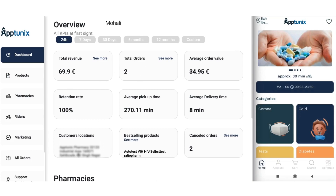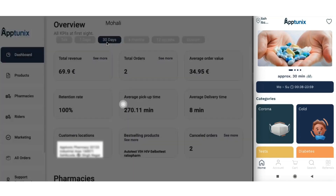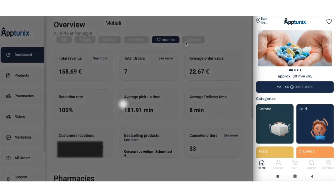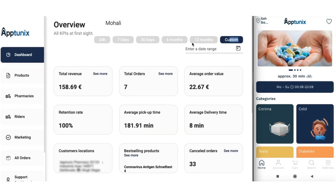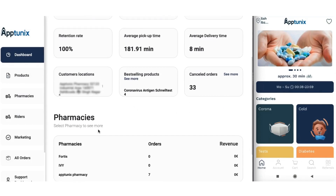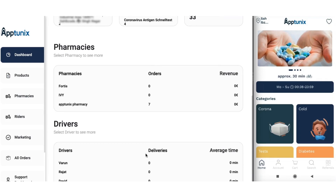You can sort all this data according to the hour, the entire day basis, the seven day basis, according to 30 days, six months, a year, and you can also customize it according to your convenience. Apart from that, you will also get the details of the pharmacy listing along with the drivers in a very comprehensive manner.